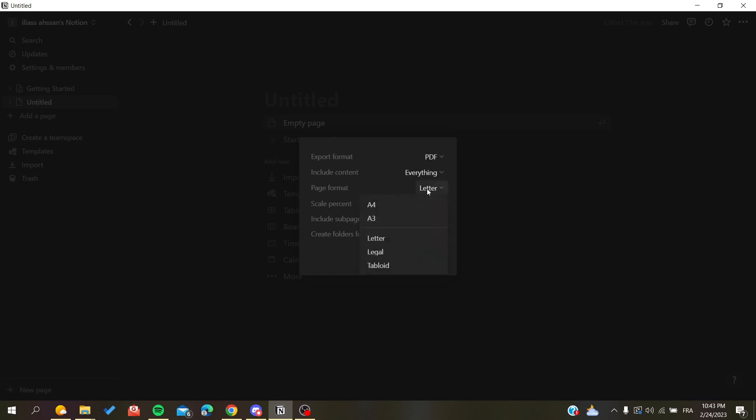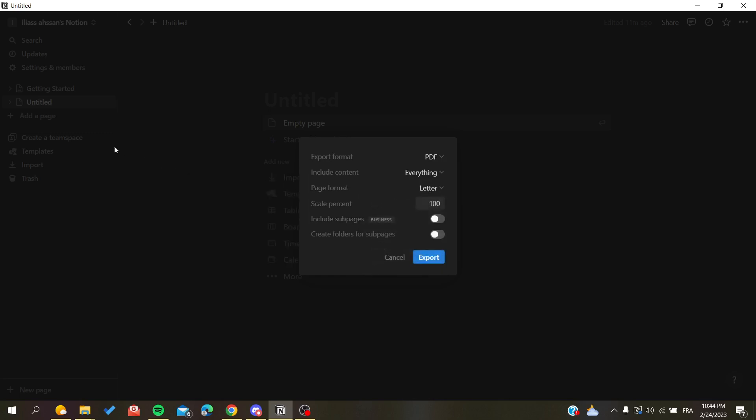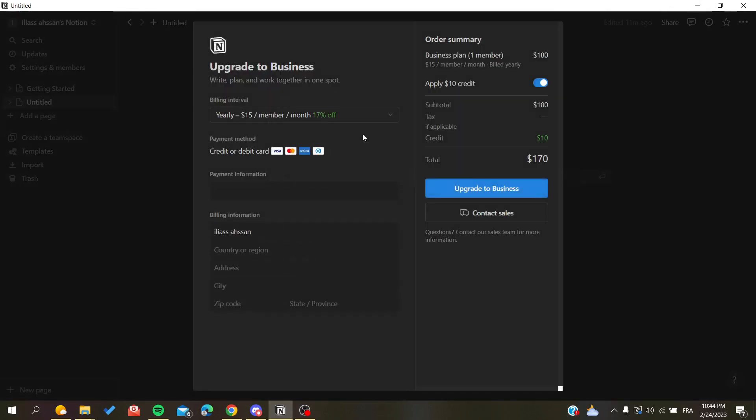Next, you may need to include sub pages depending on your project. If your page has sub pages, you can choose to include them and create folders for each sub page.